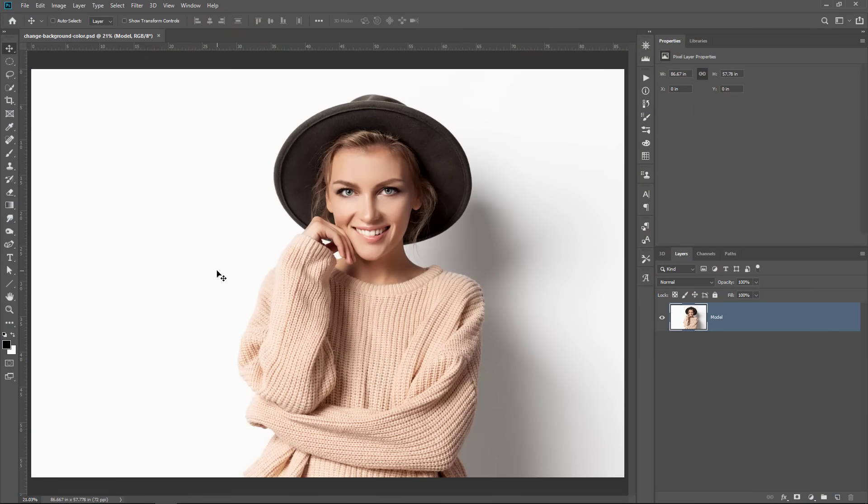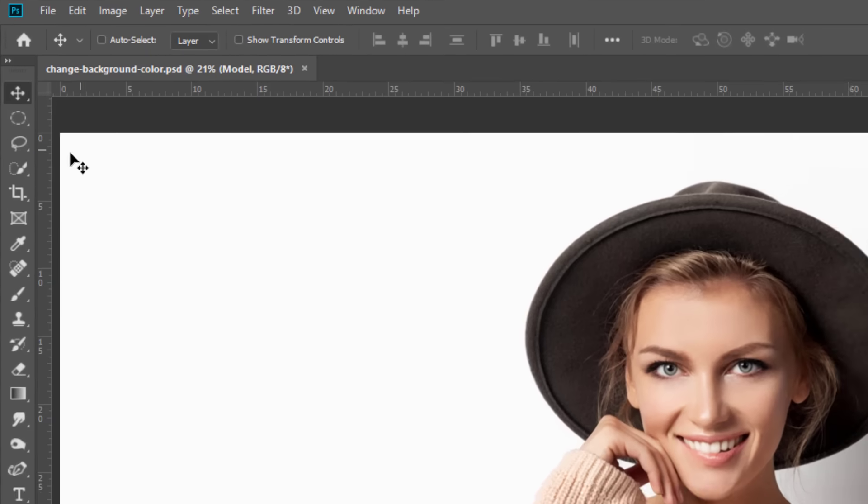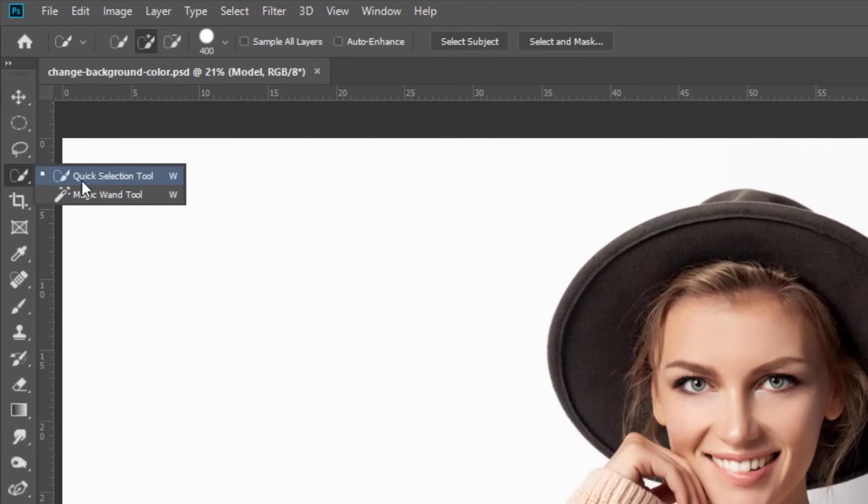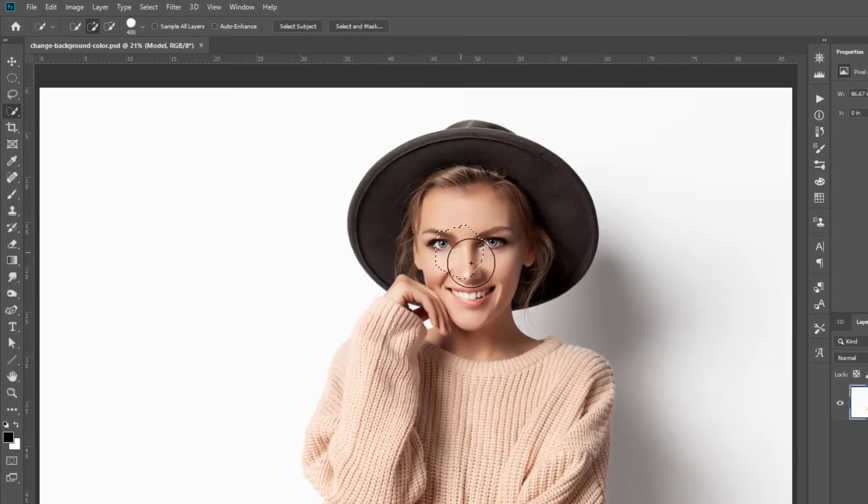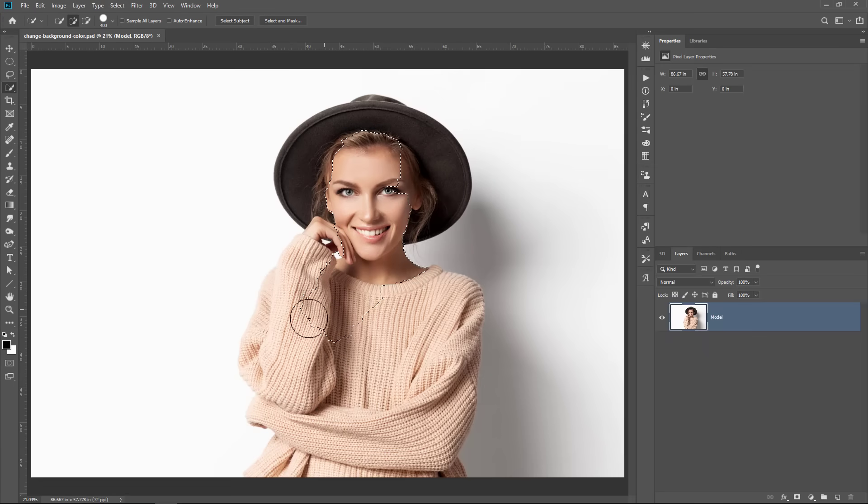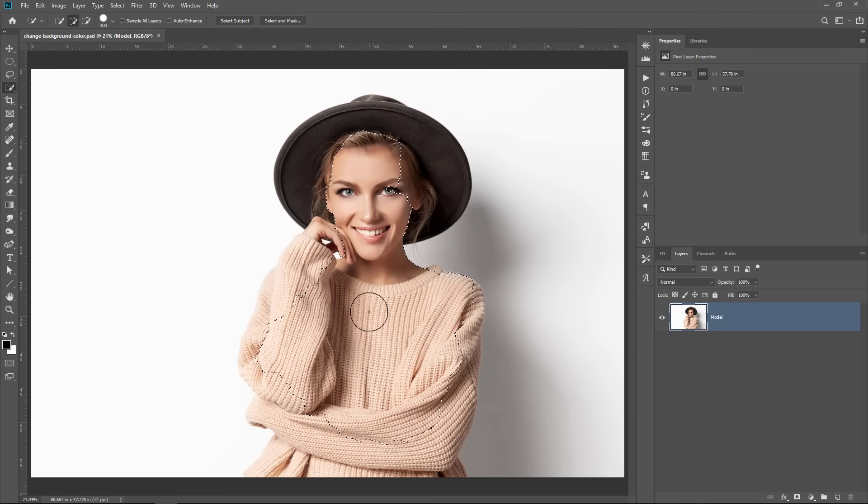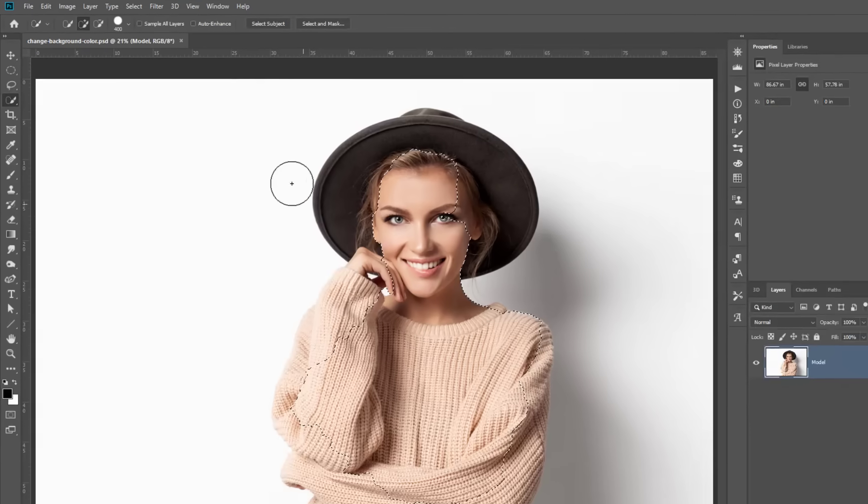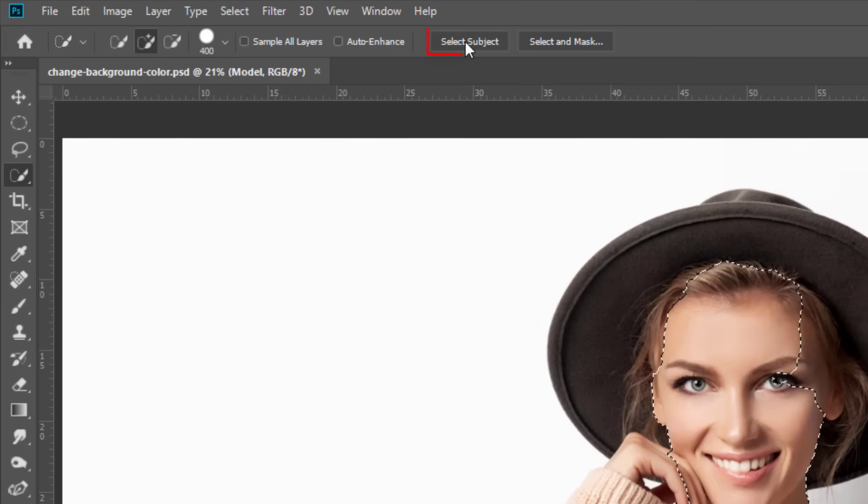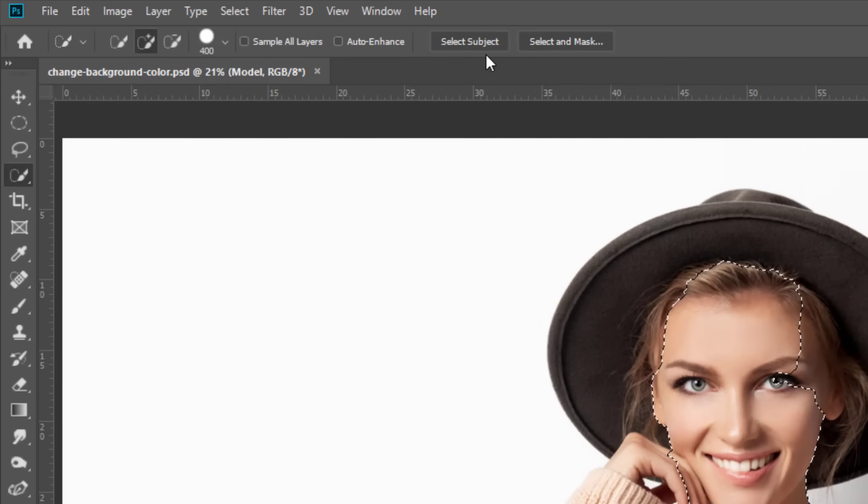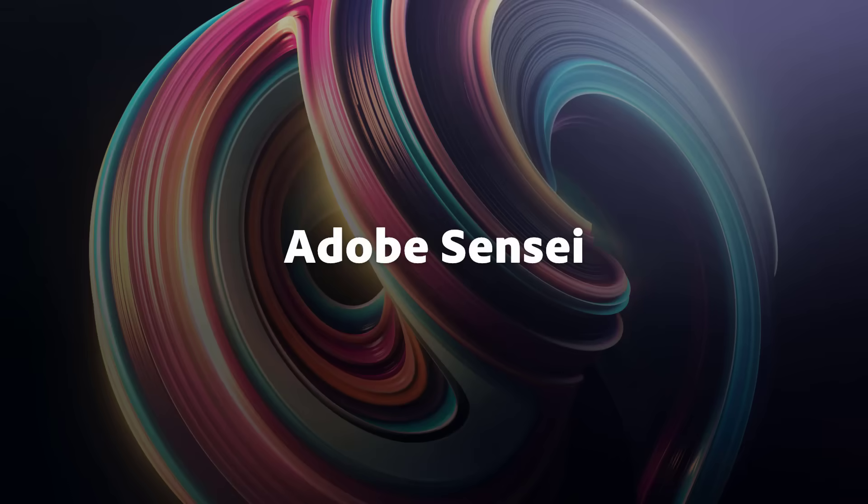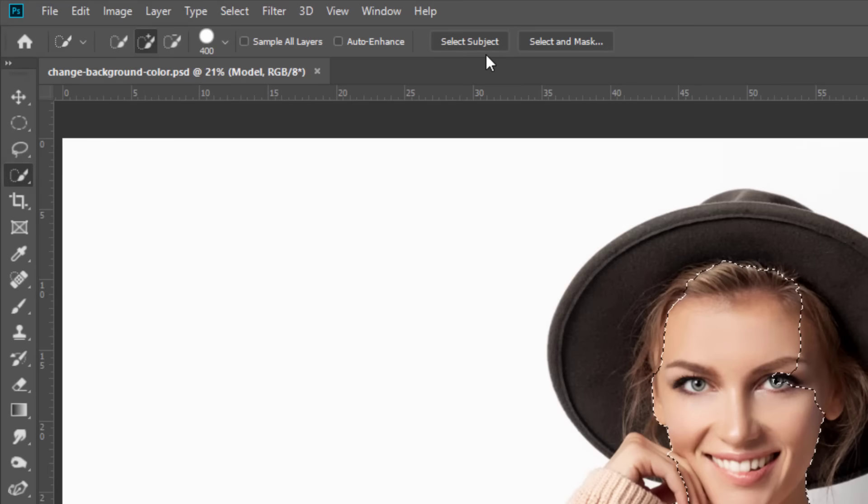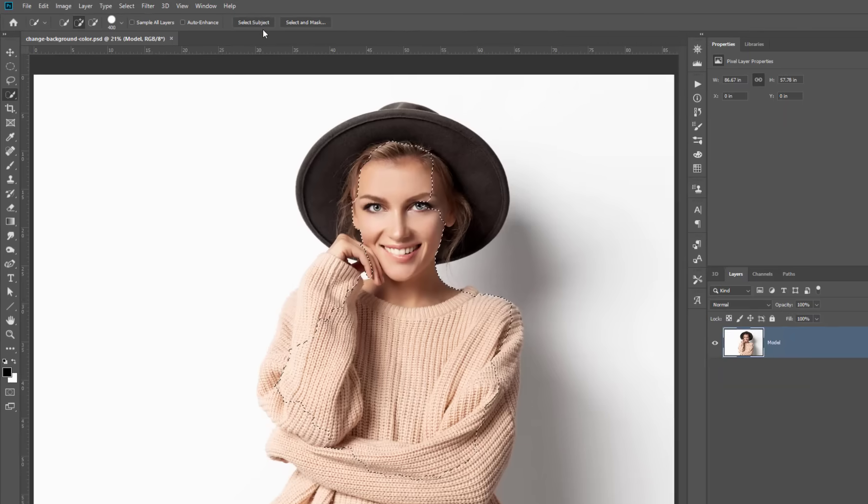The first step is to make a selection out of our model so we can separate her from the background, and we can use the Quick Selection tool for that. In older versions of Photoshop, you can just click and drag and make a selection out of our model. But in Photoshop CC 2019, you actually have the Select Subject button, which is a button that uses artificial intelligence, known as Adobe Sensei, to analyze an image and select the subject of the image.